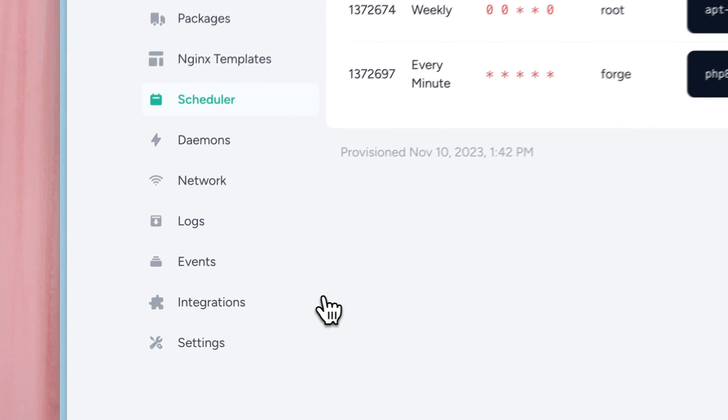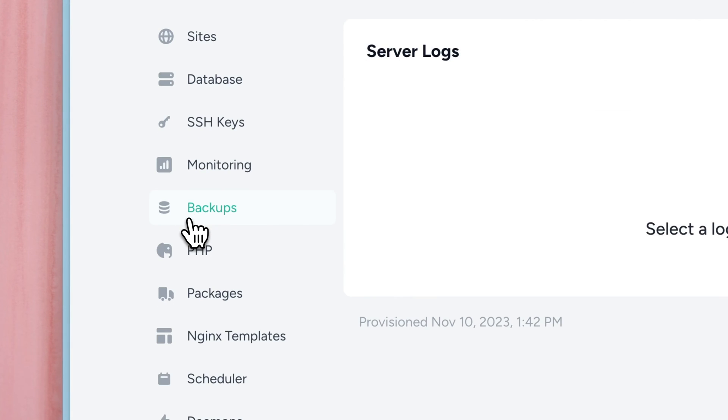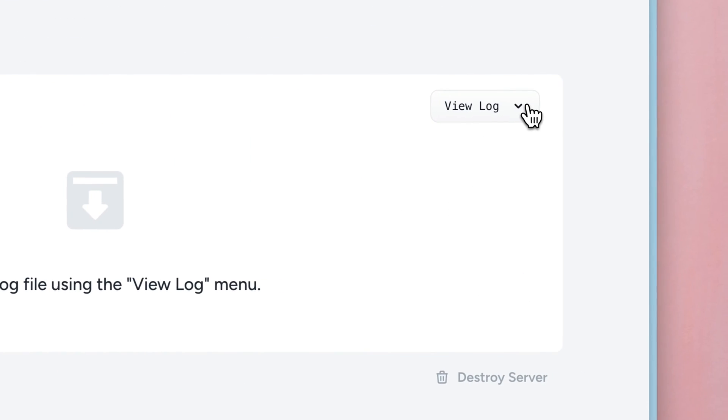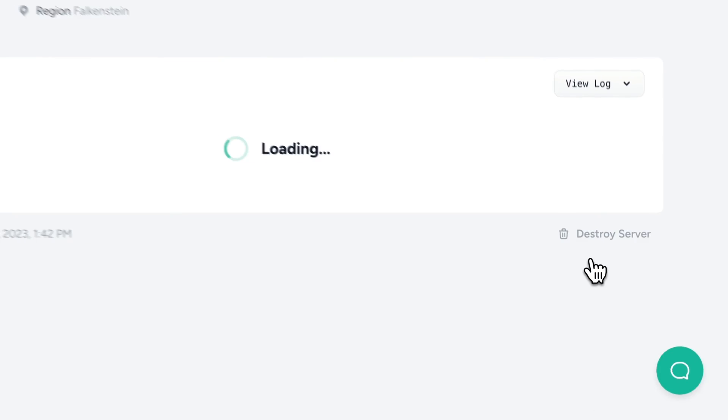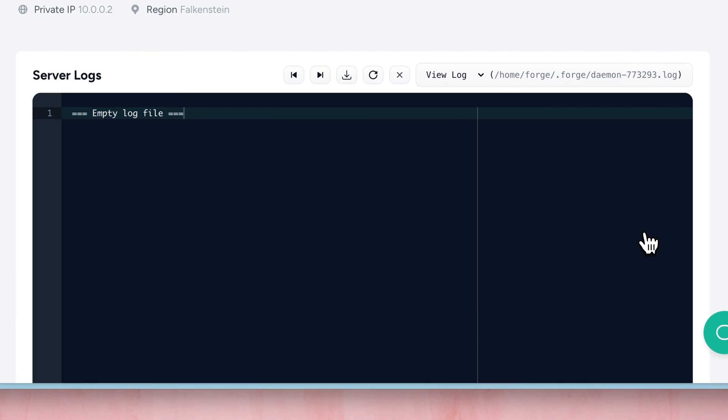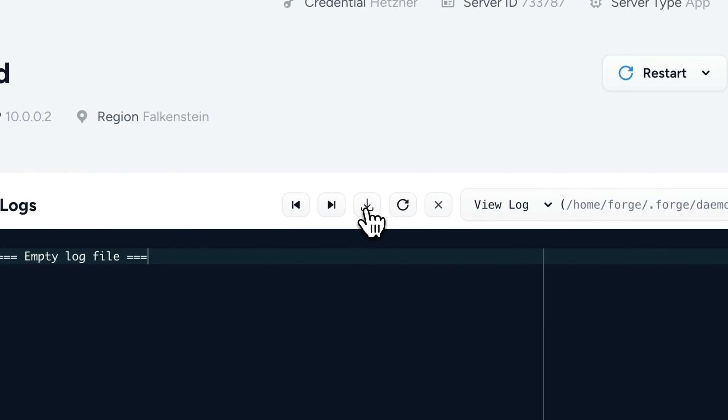And on the logs page, you can now also select the logs from your daemons. If you need to check them, here is now the place to do that. We also added a button to download log files, but please be aware that we only show and download a maximum of the last 500 lines.